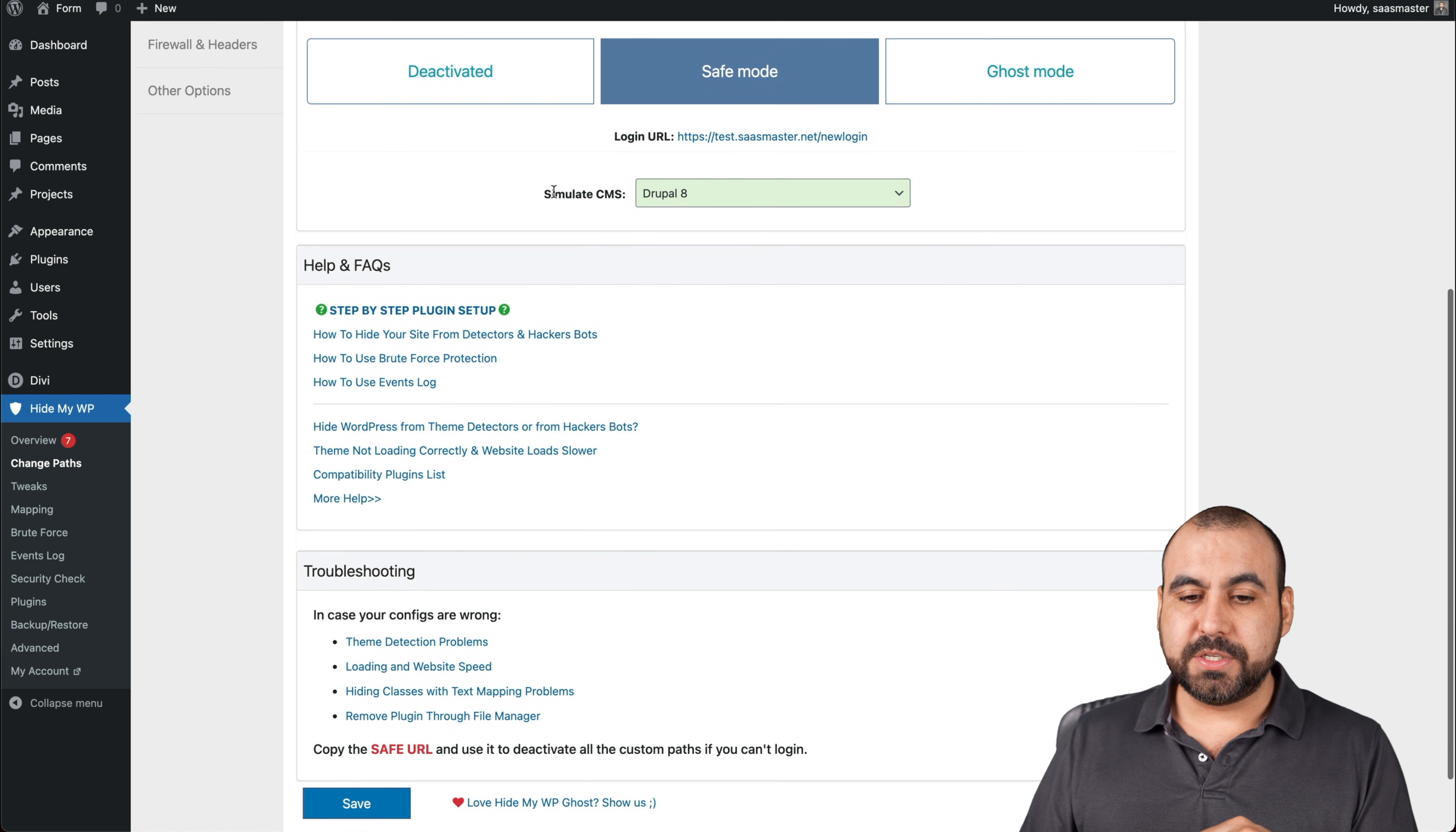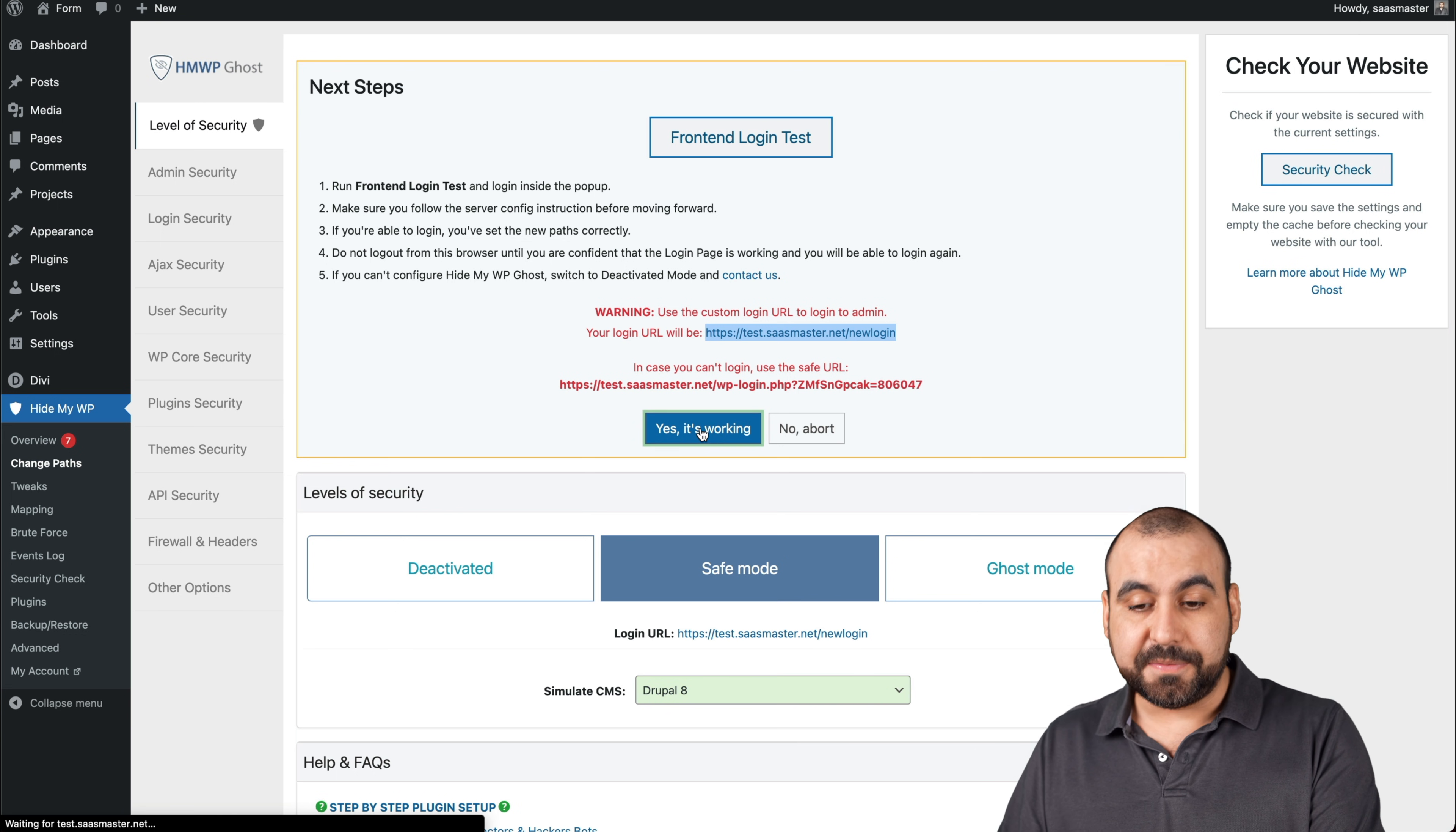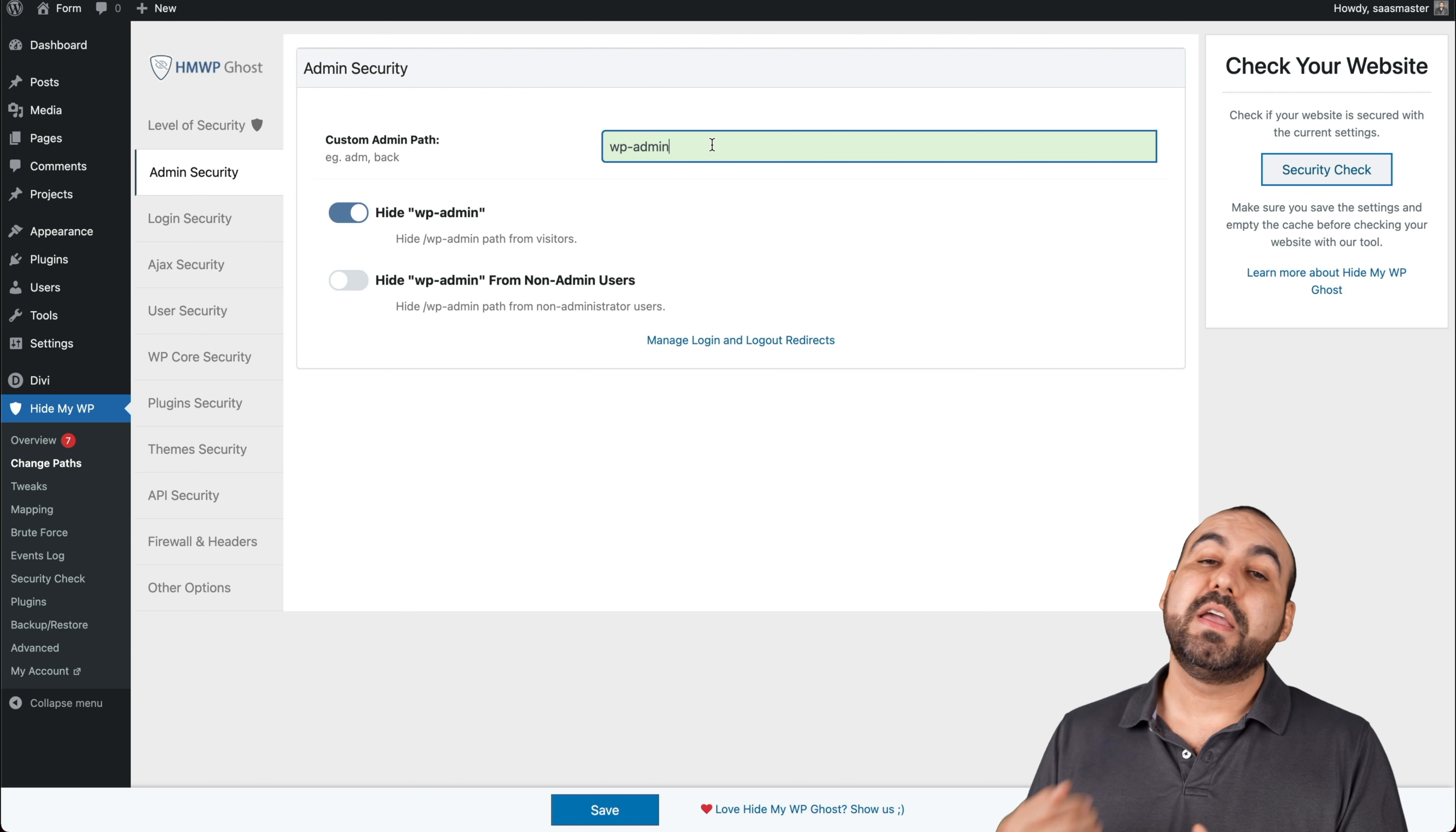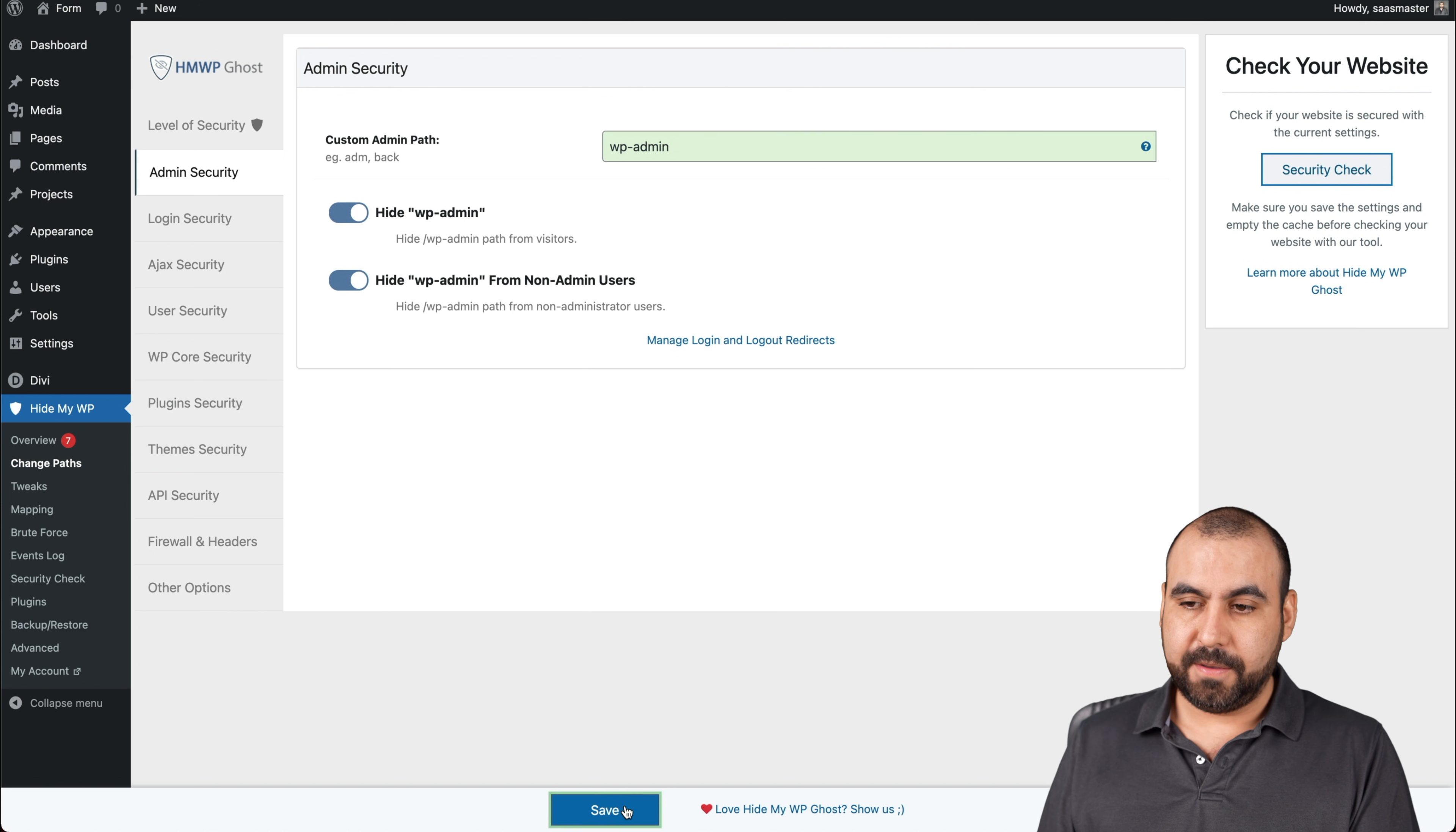And we use simulate CMS. So right now simulating Drupal 8, but you could change another one if you like. If we're good to go, yes, it's working. We just tested it. So we have the new login site. Next thing is the admin security. So we can custom admin path if we like, if we want to change this one, remember we tested it and it's not working. If I want to use a custom one, I can do so right here. I can hide WP admin. I can hide WP admin from non admin users, which also I would say save.